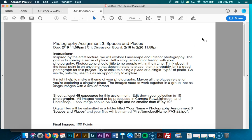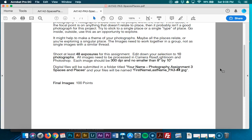The images need to work together as a group and not as single images in a single thread. Again, little to no people — if it's about people, no. Try to think about what your photograph is about. If you were to show it to a friend and say 'what do you think this picture is about?' and the answer is people in the frame, it's not a good photo. You should shoot about 48 photos or more, then edit down your selection to 10 photographs. All images need to be processed in Camera Raw or Lightroom and in Photoshop — nothing should be straight out of camera. They should be at 300 DPI and no smaller than 8x10.